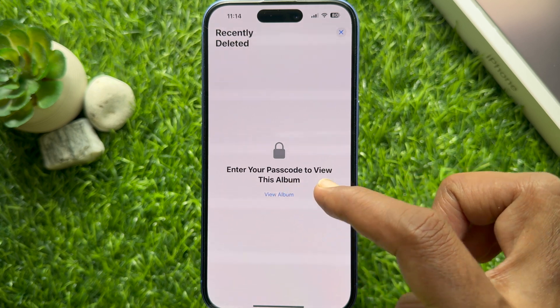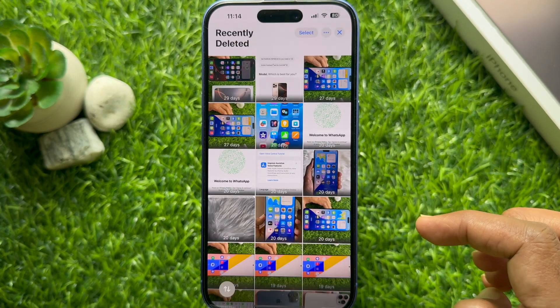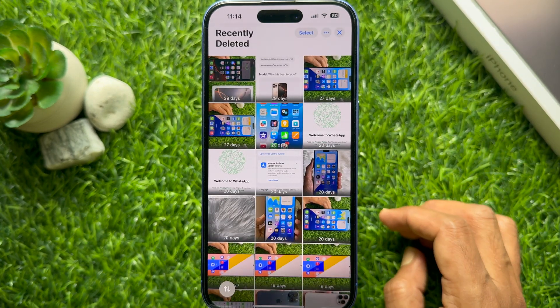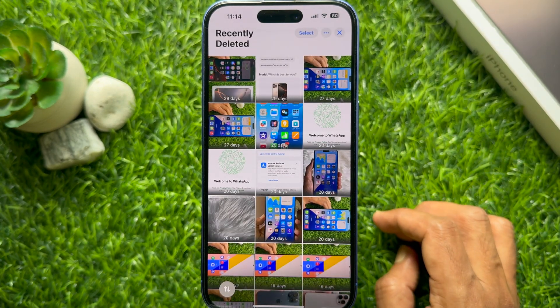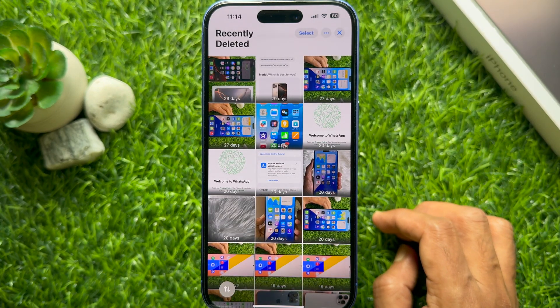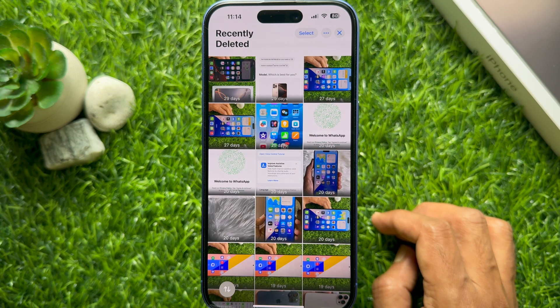So these are the steps to find recently deleted photos in iPhone iOS 18.